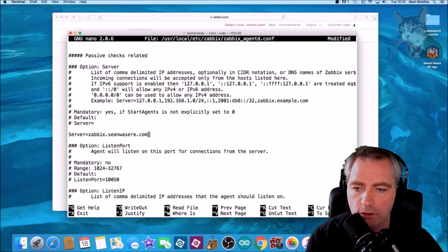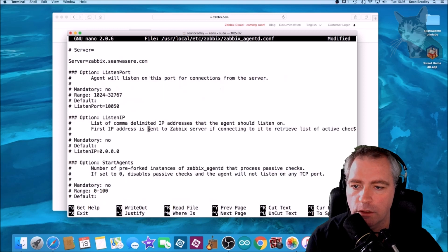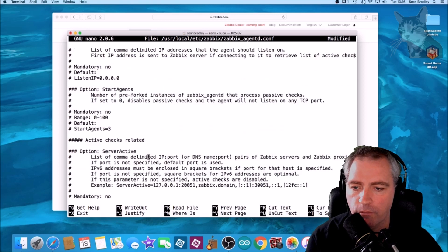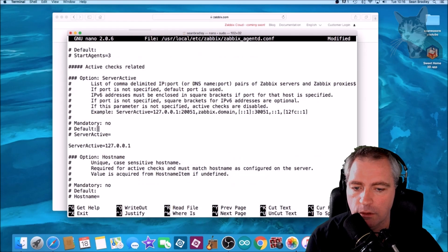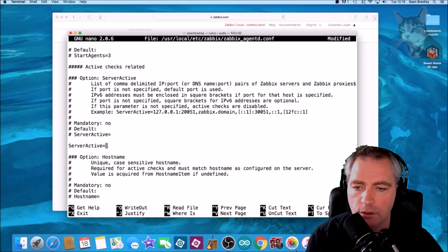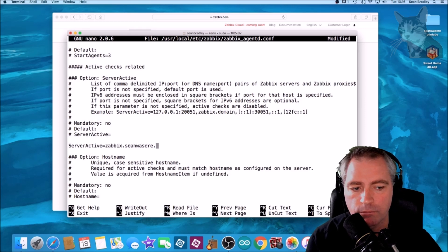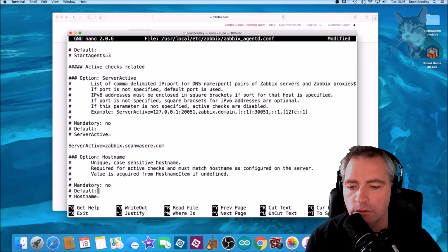Let's scroll down and find server active as well. There it is. Same address: zabbix.shawnwazier.com. We'll have active and passive checks.